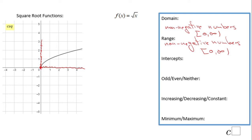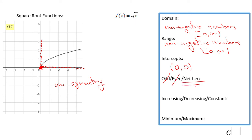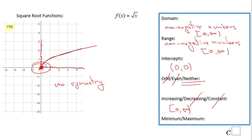The intercept is only one — it is both the x and y intercept at the origin (0, 0). There is no symmetry here, which means the function is neither odd nor even. This function is increasing all the time — slowly going up — never decreasing, never constant. It is increasing on its domain [0, infinity), and we have an absolute minimum at (0, 0).